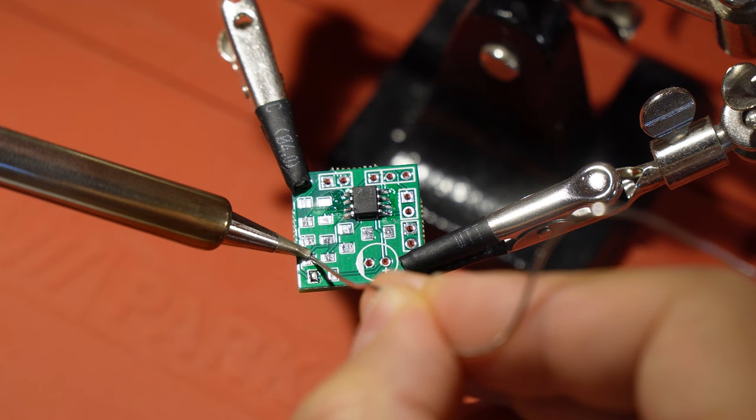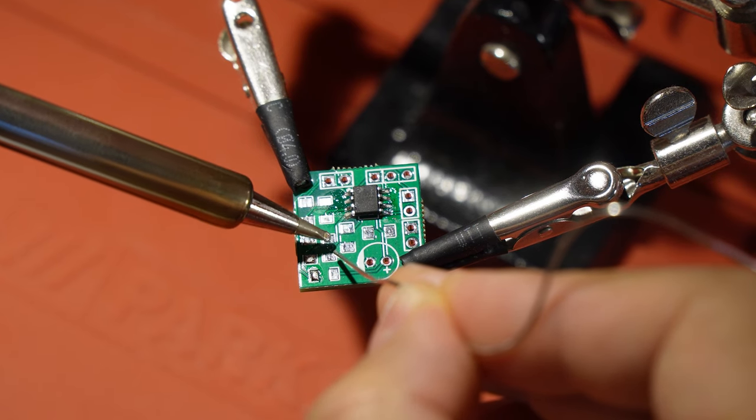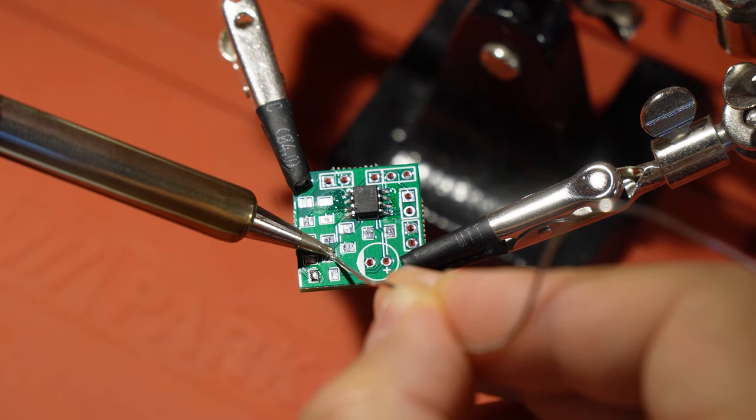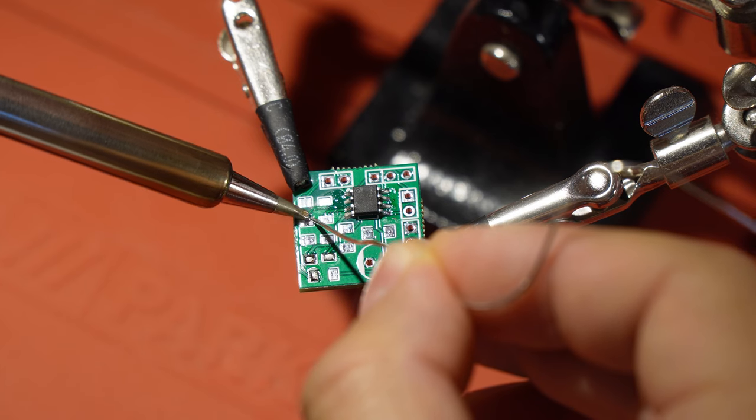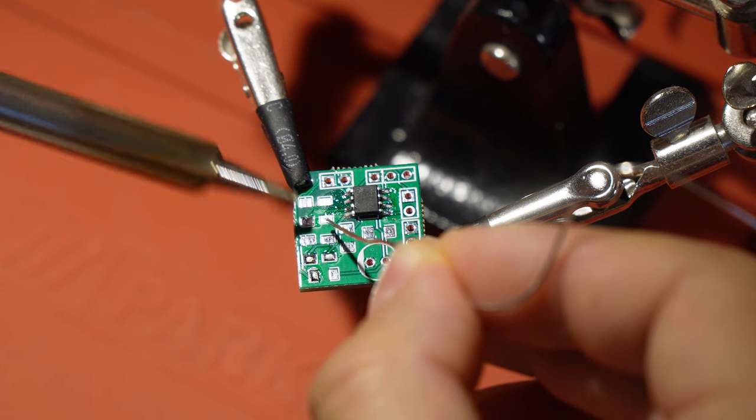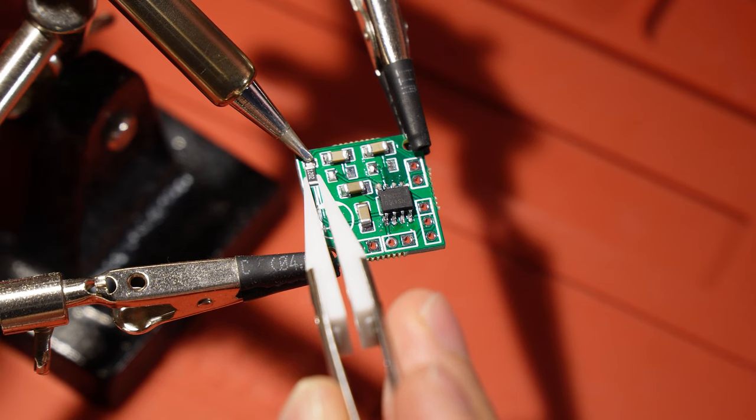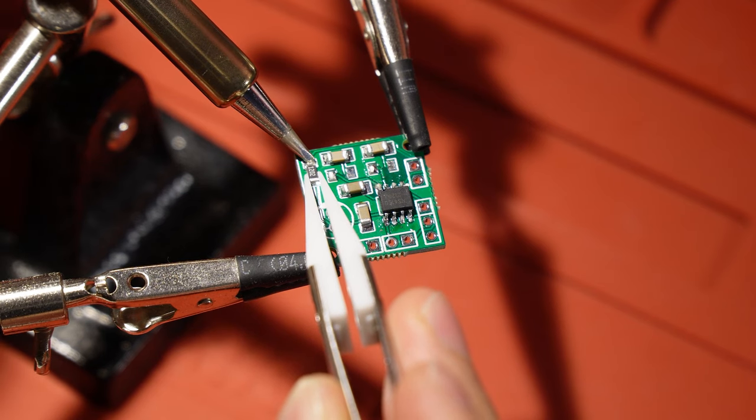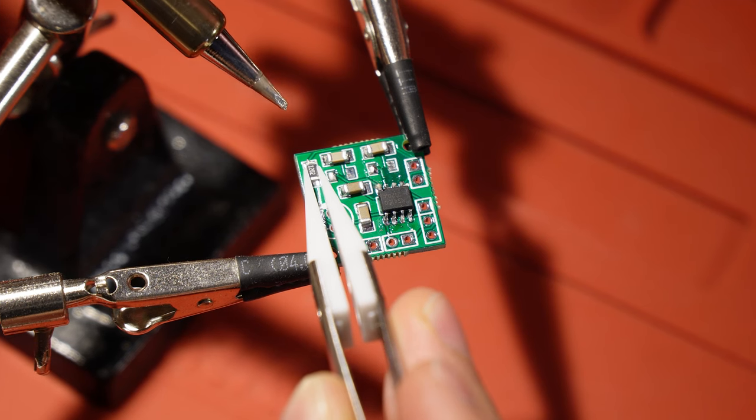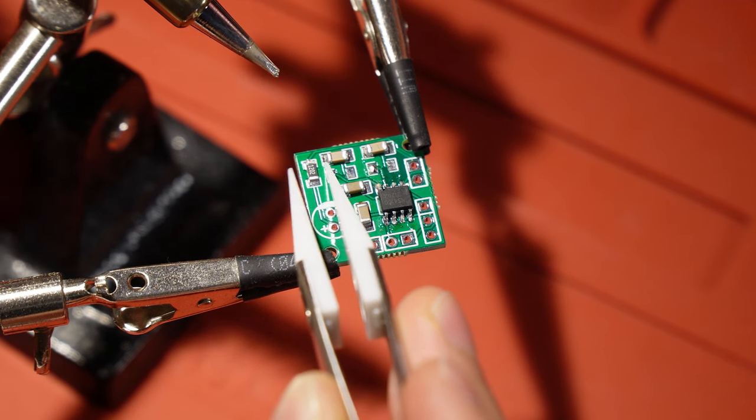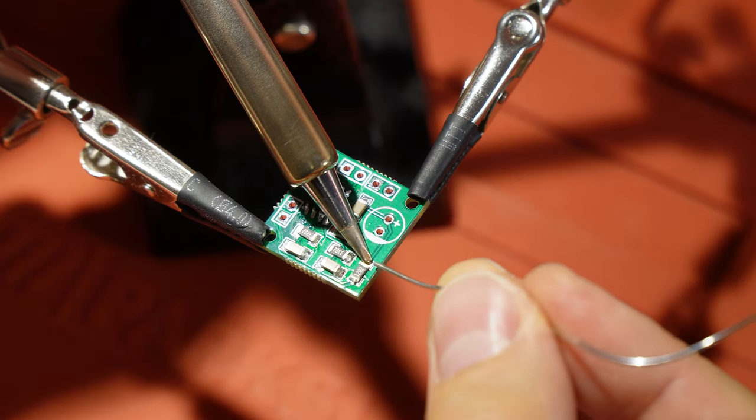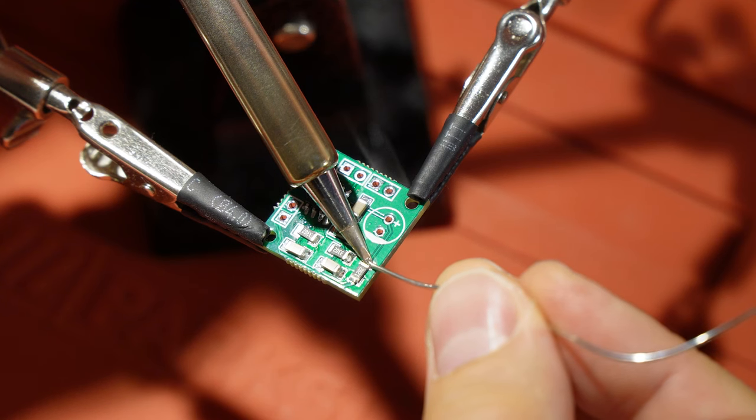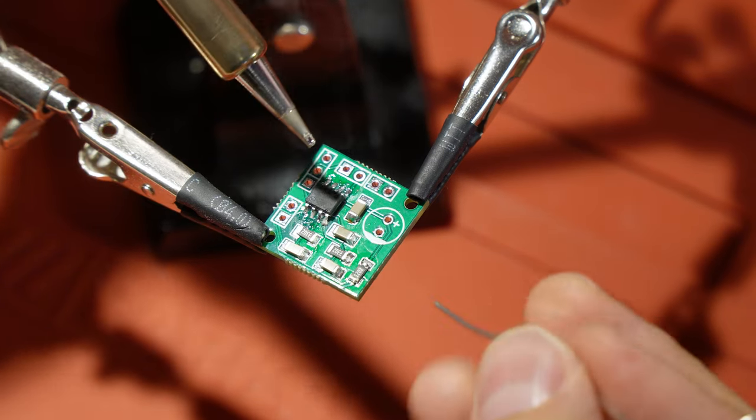With SMD capacitors and resistors, you first drop some solder on one of the pads. Then you put the component in place and melt the solder once again until it sticks. After that, you solder it on the other side, and you're done.